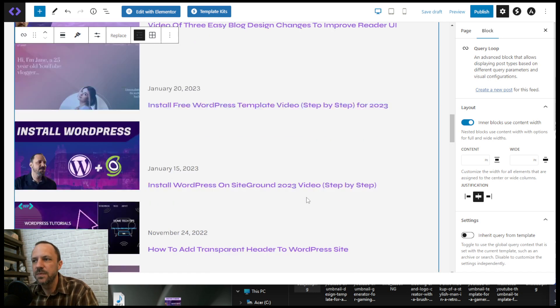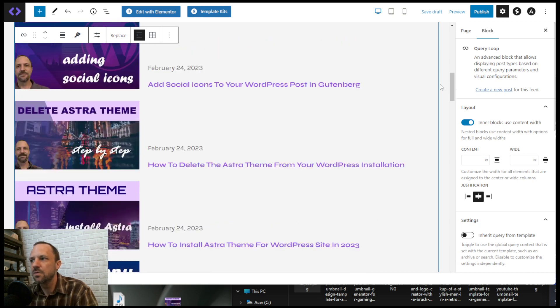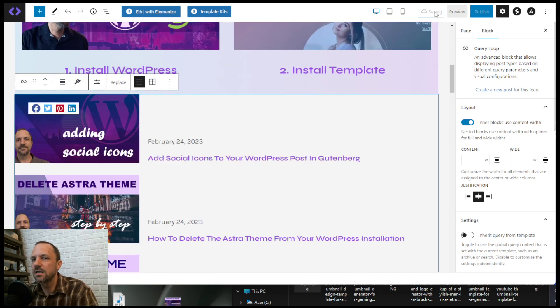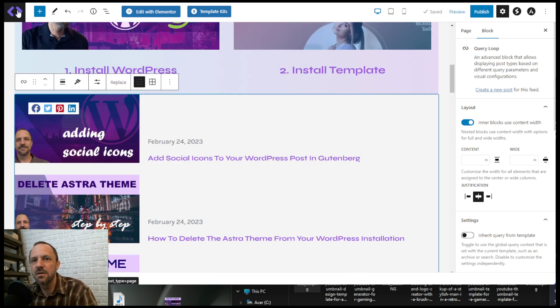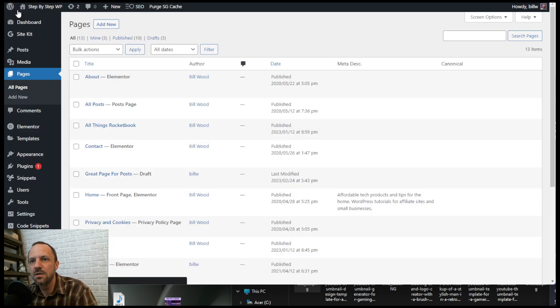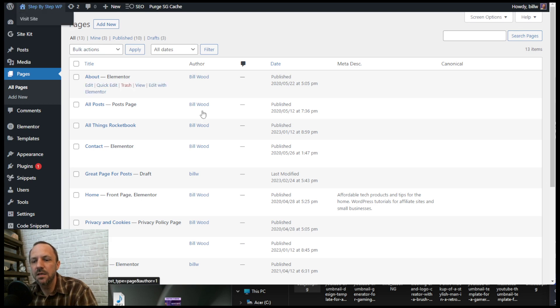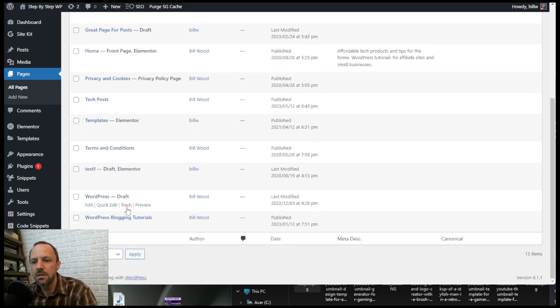So I'll show you what it looks like on my site here. Go to my... here. View this one.